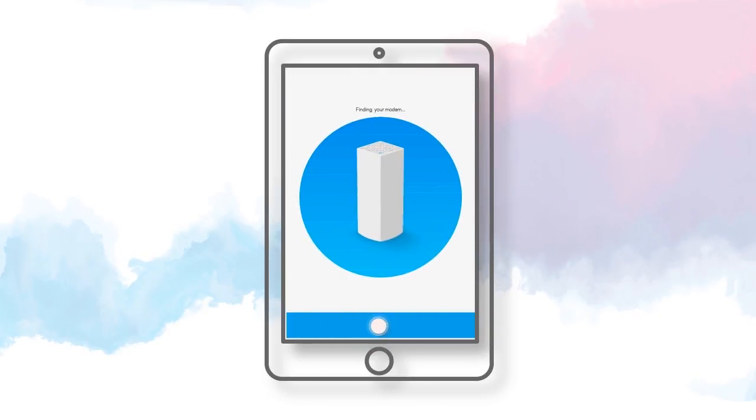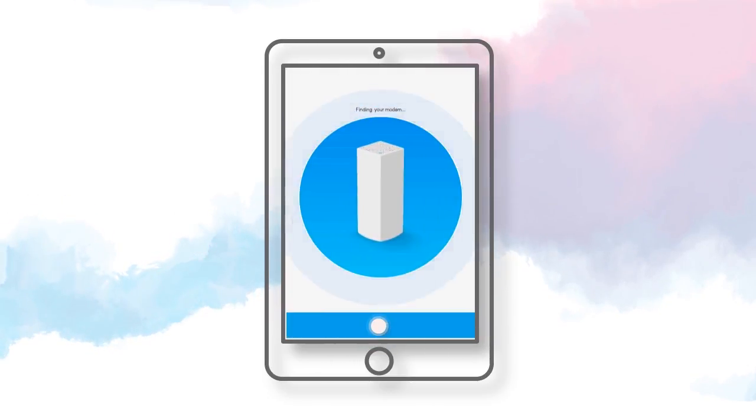Connect your node to your modem, then click Next. Let the setup find your modem.